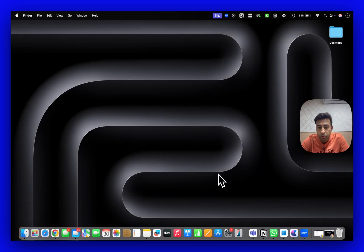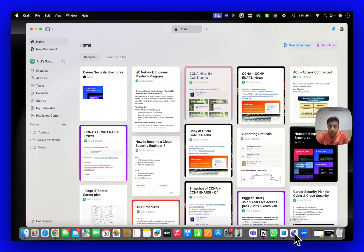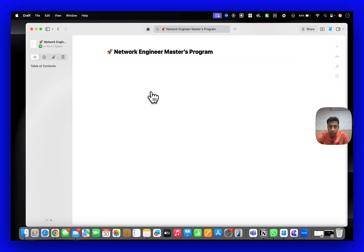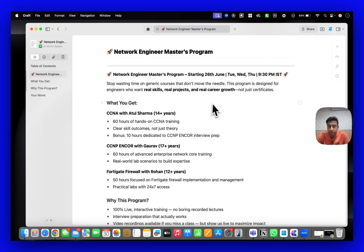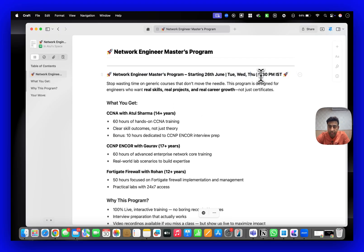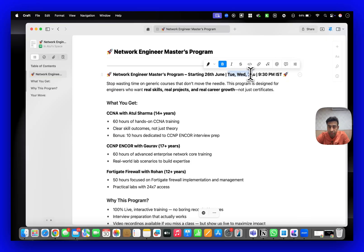Hi everyone, welcome to Network Kings. We are going to start a new batch starting from 26th of June. The timing is 9:30 PM and the days are Tuesday, Wednesday, Thursday - three days a week.